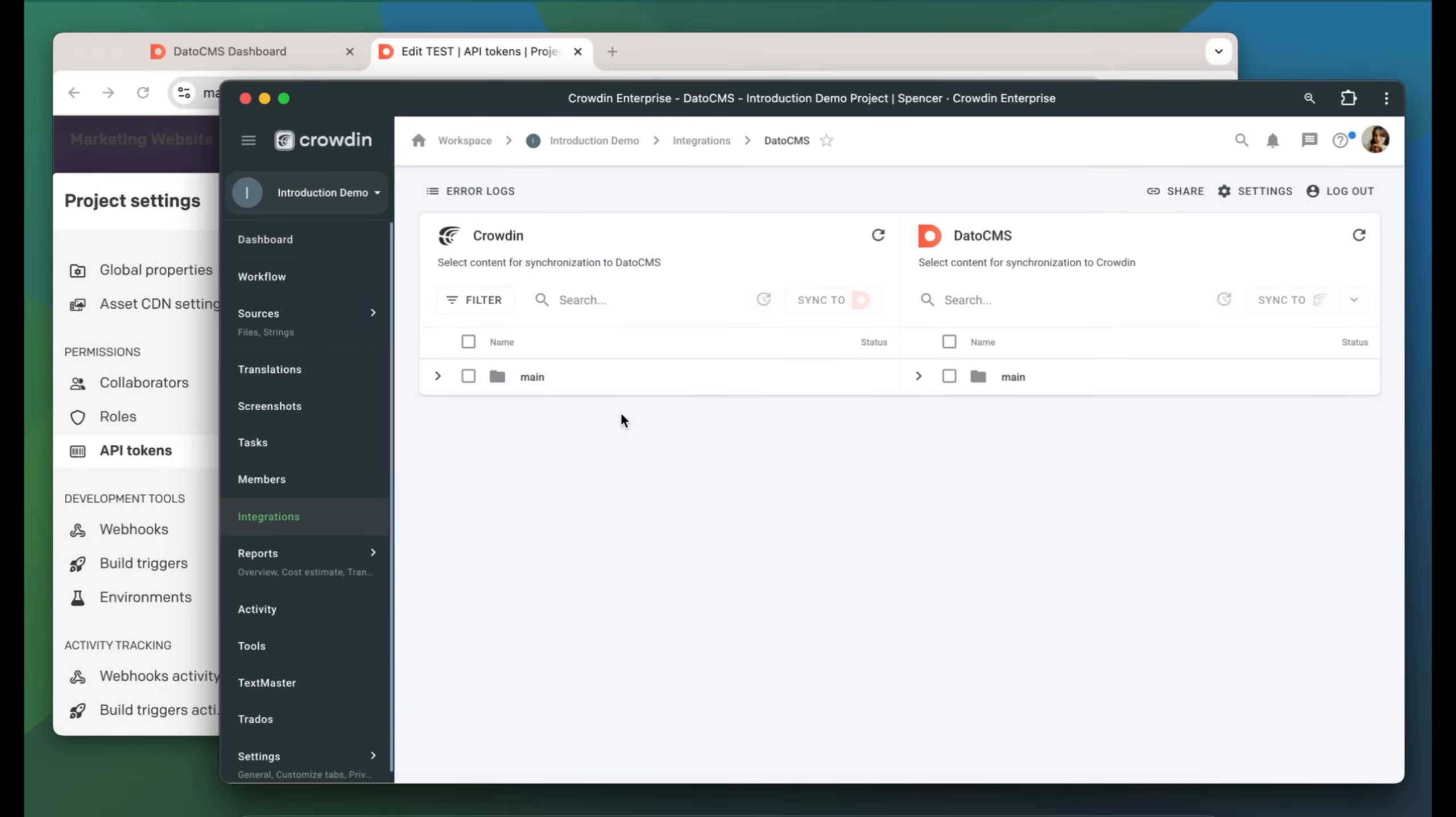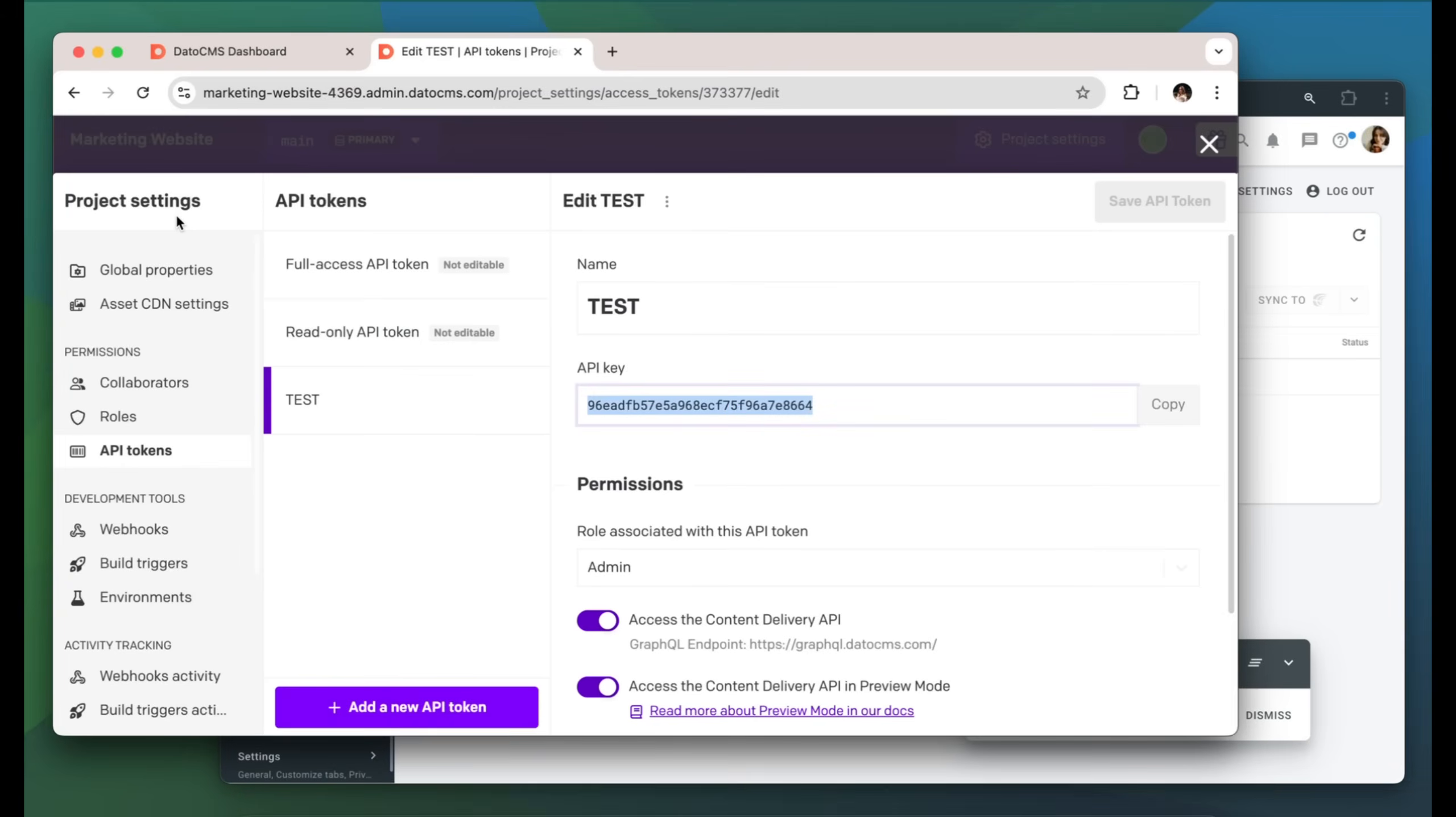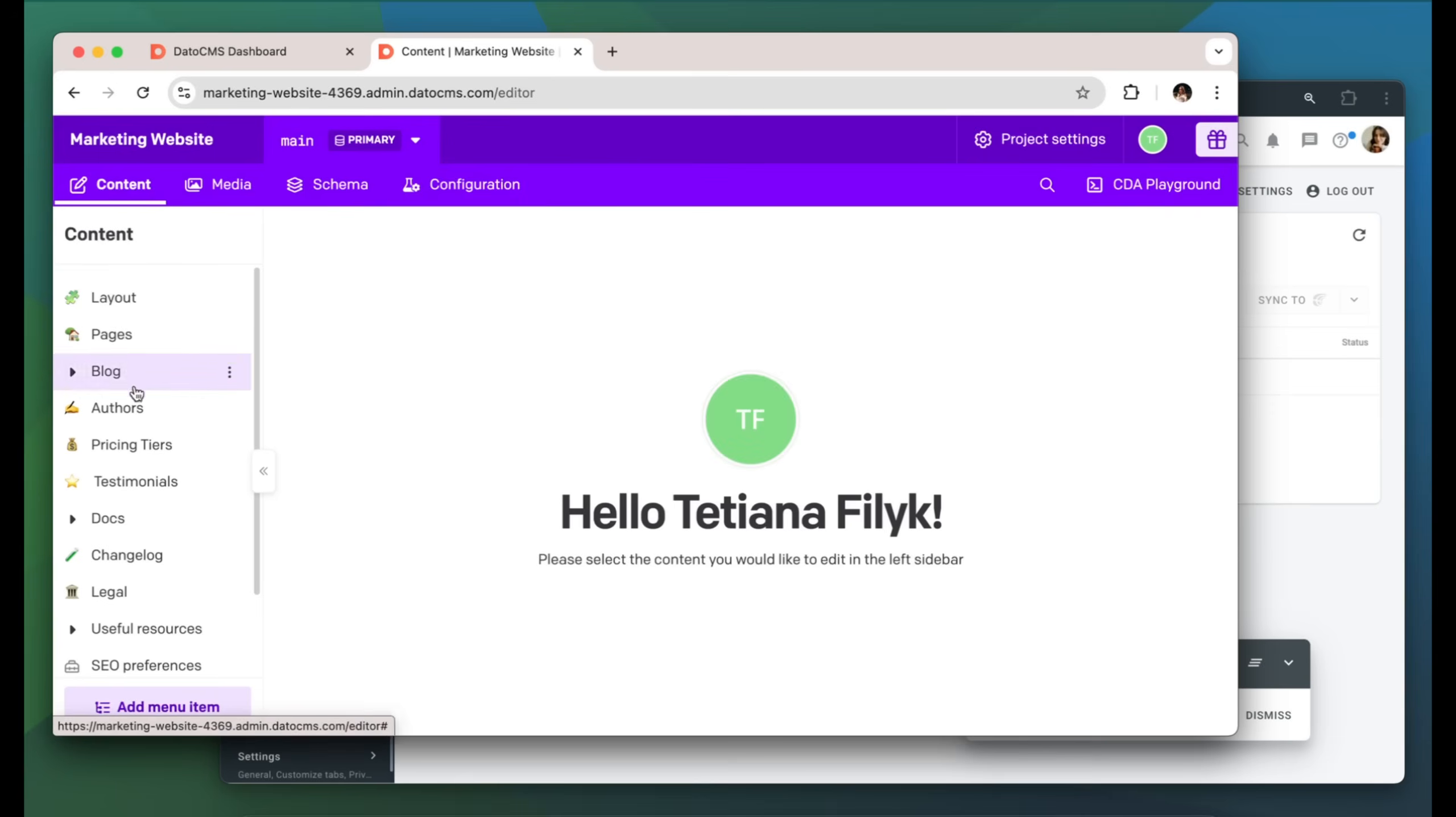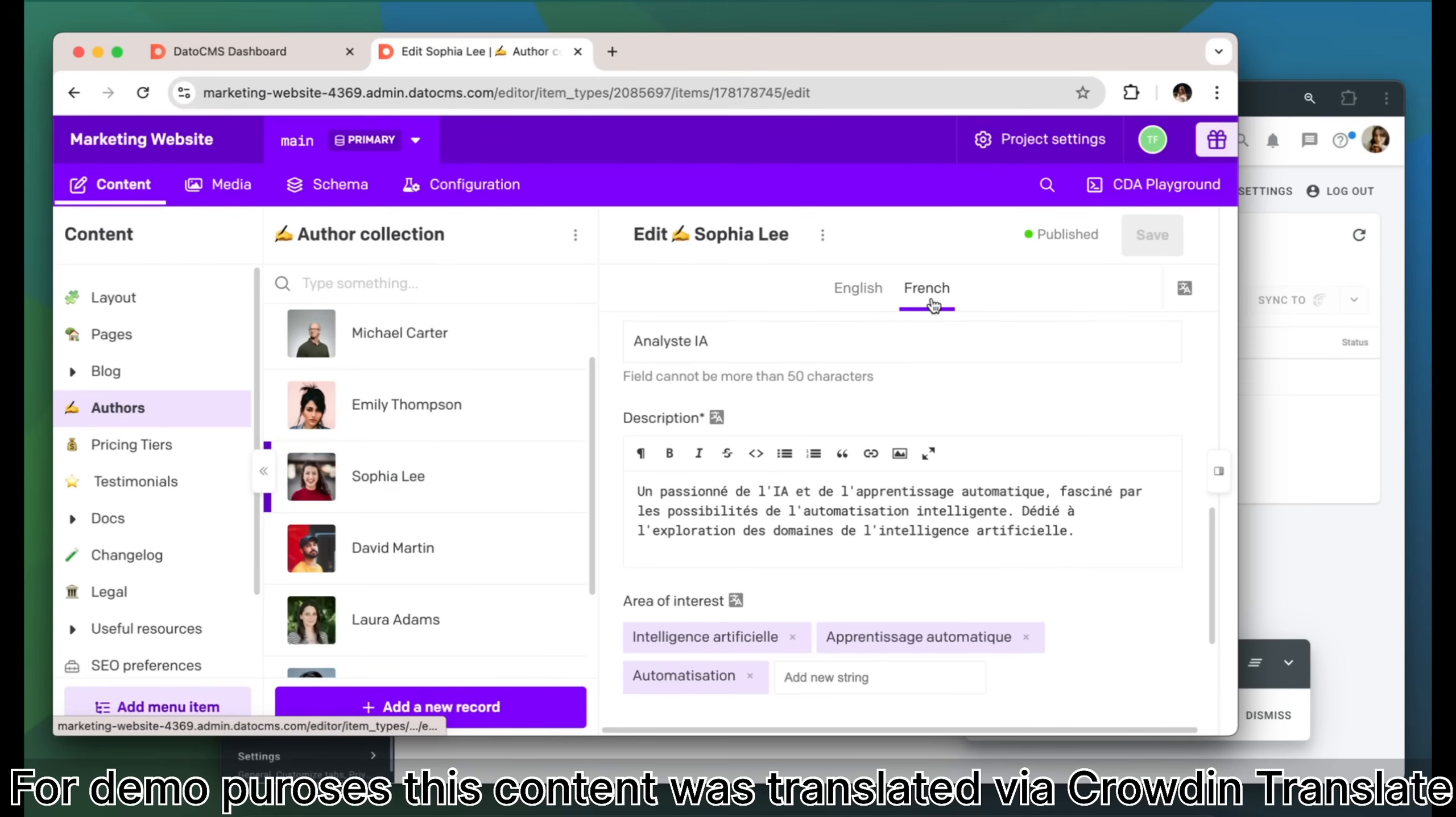When the translations are ready, to synchronize the translated content back, simply select it and then click Sync to DatoCMS. Now let's return to DatoCMS to check out our translated content. This is my content translated to French. It looks great!